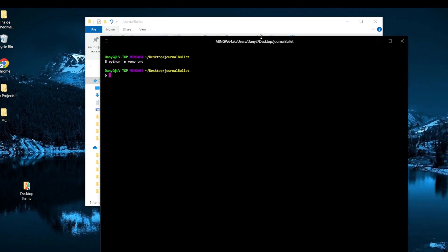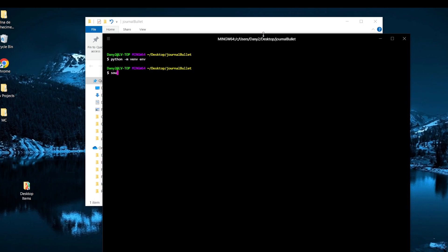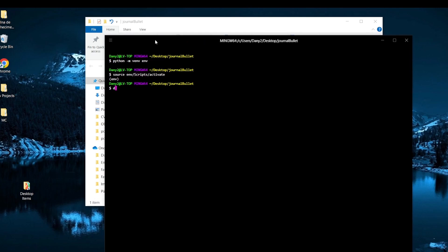Now that we've created our virtual environment, we have to activate it. For me it's going to be 'source Scripts/activate'. Depending on the PC you're using, this command can be different — on Mac I think it's 'source env/bin/activate', on Windows it's 'env\Scripts\activate', but check the docs. What's important is that when the environment is activated you see '(env)' in parentheses in the terminal — that signals our environment is activated.